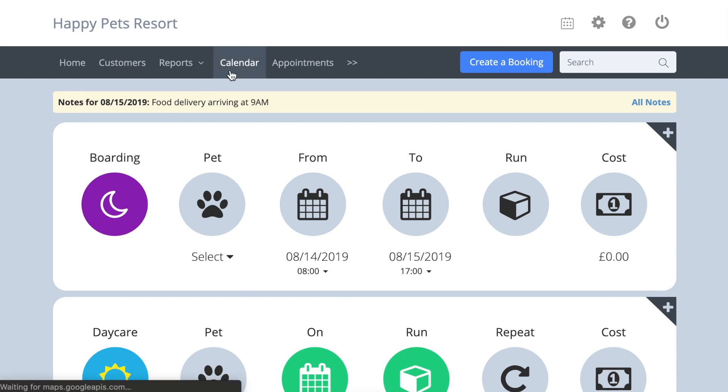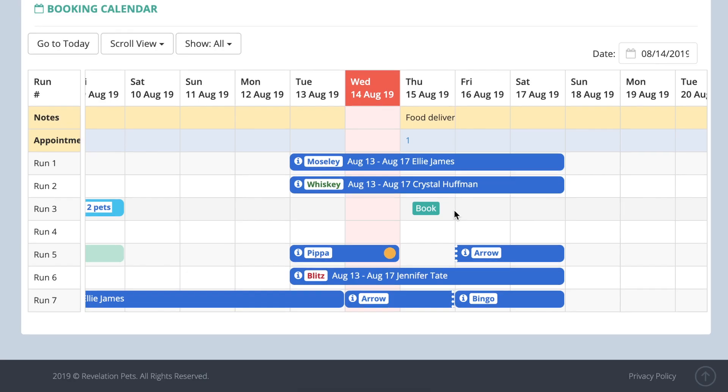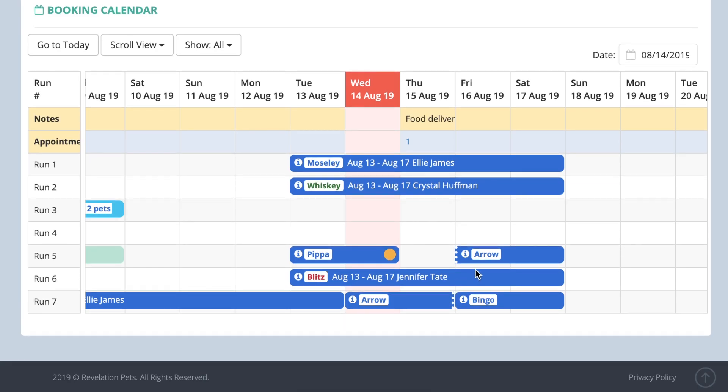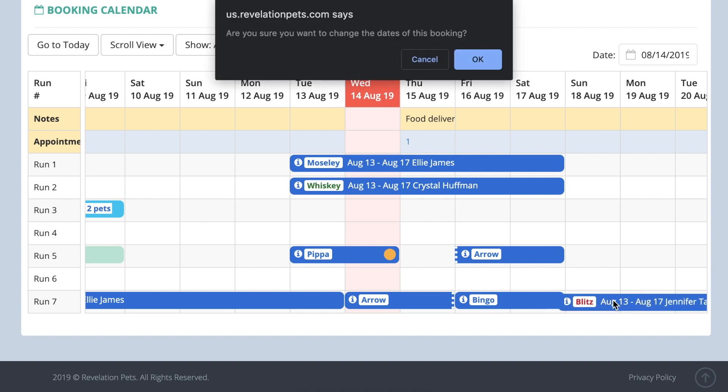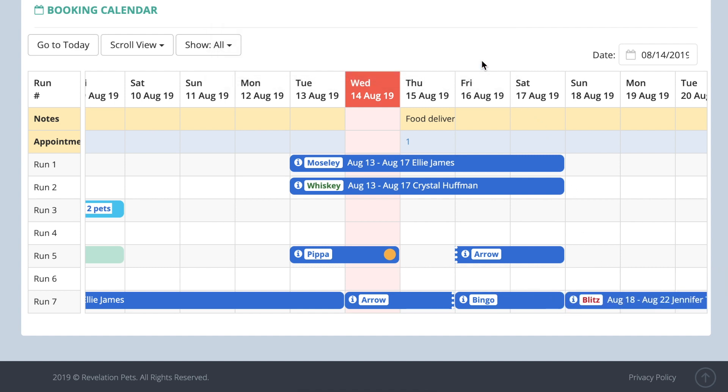If you want to change the run or dates, click and hold on the booking and drag it to a different spot. Please note you can only do this if the length of stay remains the same.